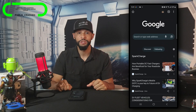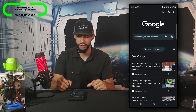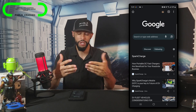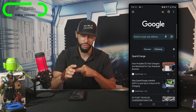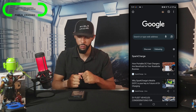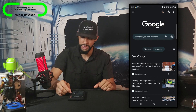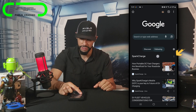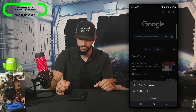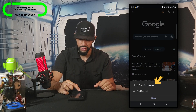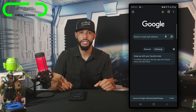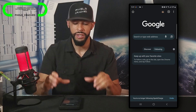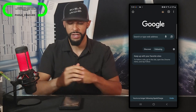Let's talk about how to add something else to this following feed. I'm going to scroll up to the top so we can access the Google search bar. We can see Spark Charge that I'm already following, and we can unfollow that by tapping on the three dots next to the title and then tapping unfollow Spark Charge.